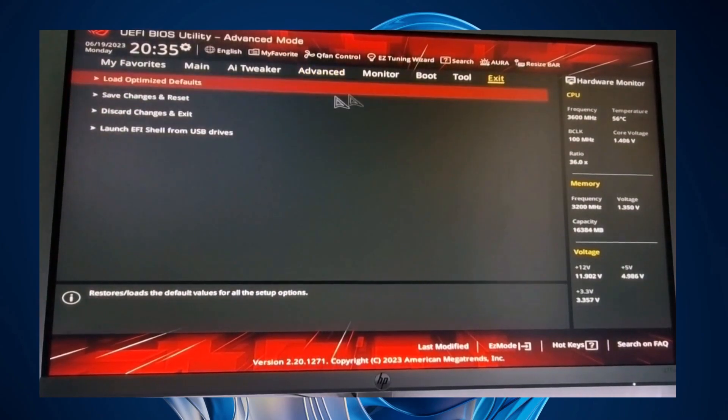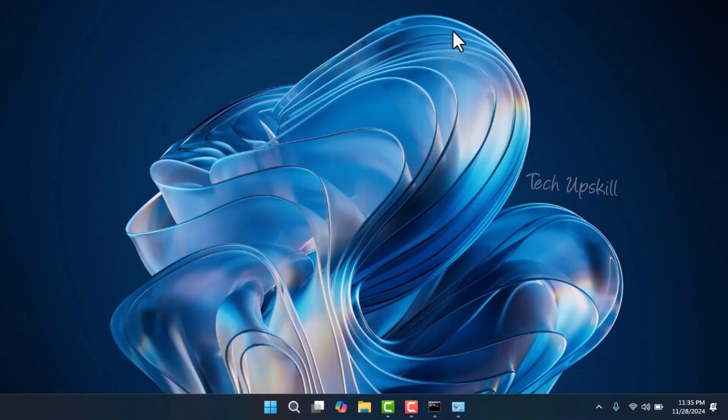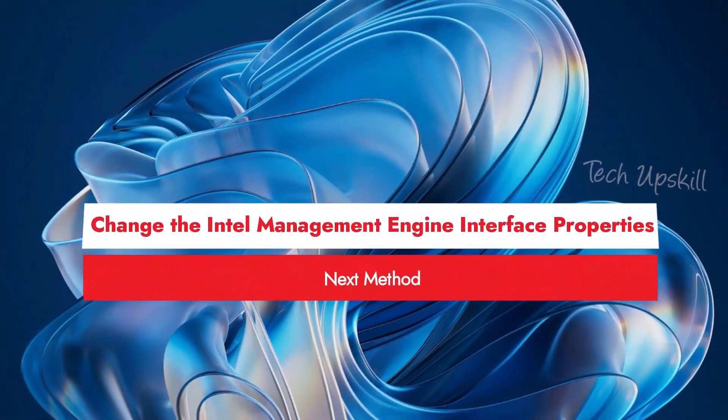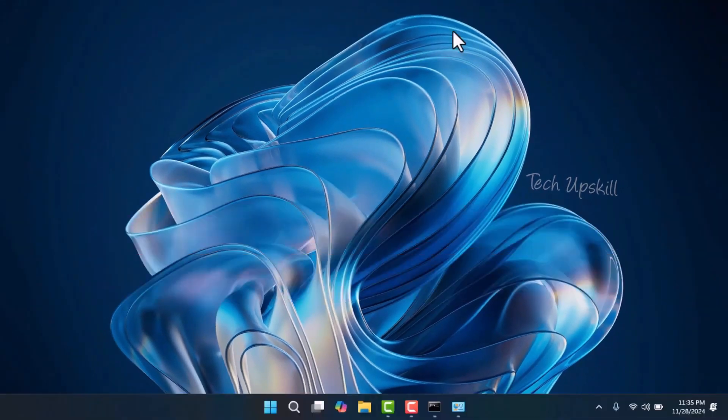Method four is to change the Intel Management Engine Interface properties. Several users have reported that changing the properties of the Intel Management Engine Interface driver resolved the issue. If your system uses an Intel processor, you can try this fix.